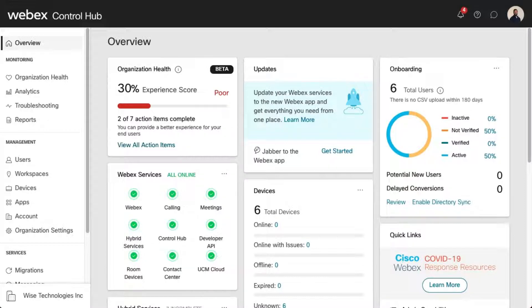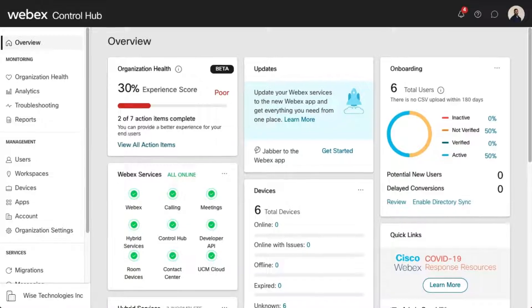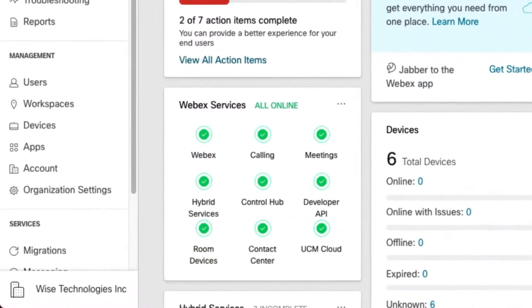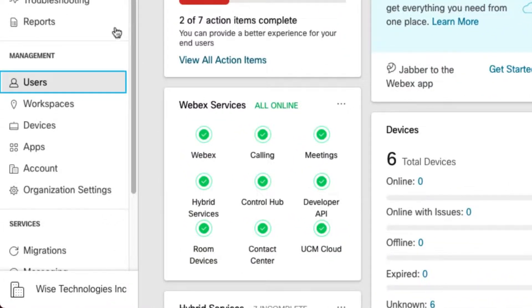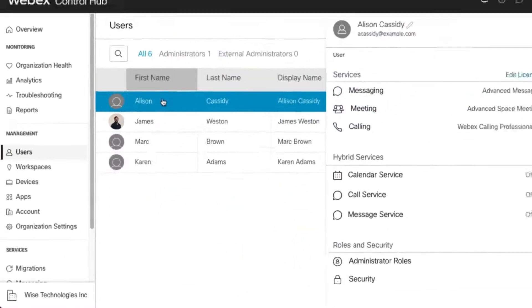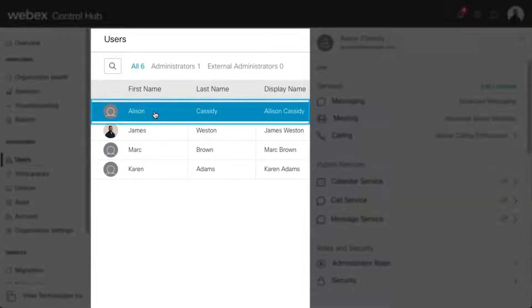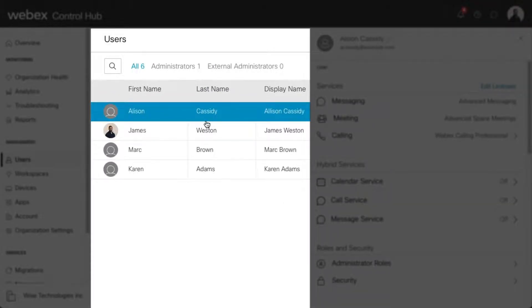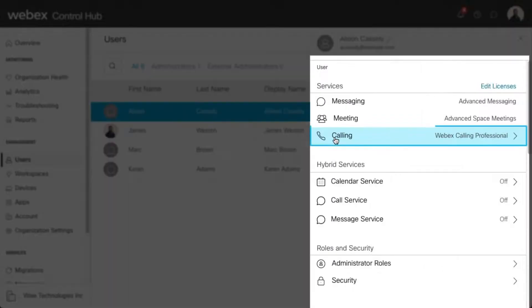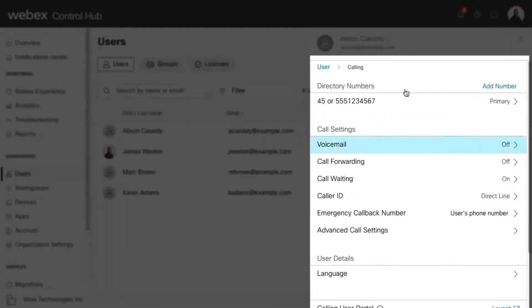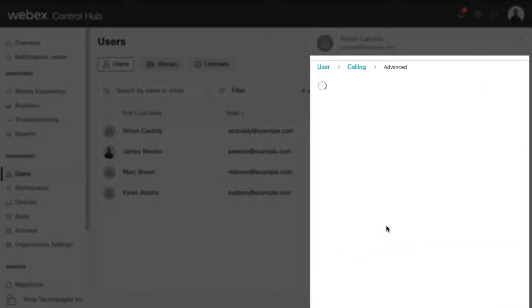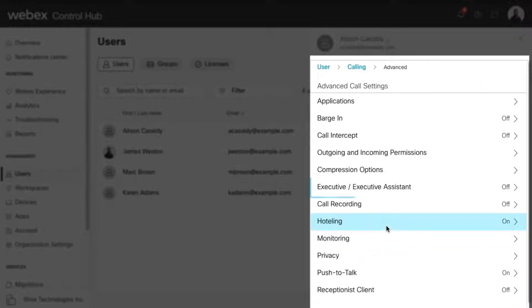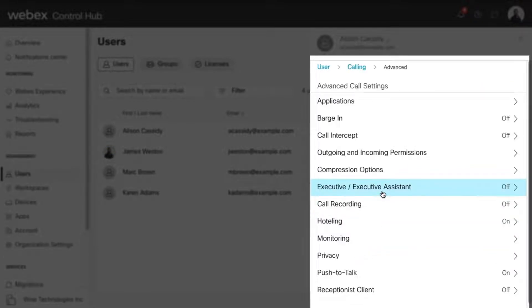To enable the Executive or Executive Assistant Service for a user, from Control Hub, select the Users tab, and then find and select the user you'd like to enable the service for. Select Calling, then Advanced Call Settings, and then Executive Executive Assistant.